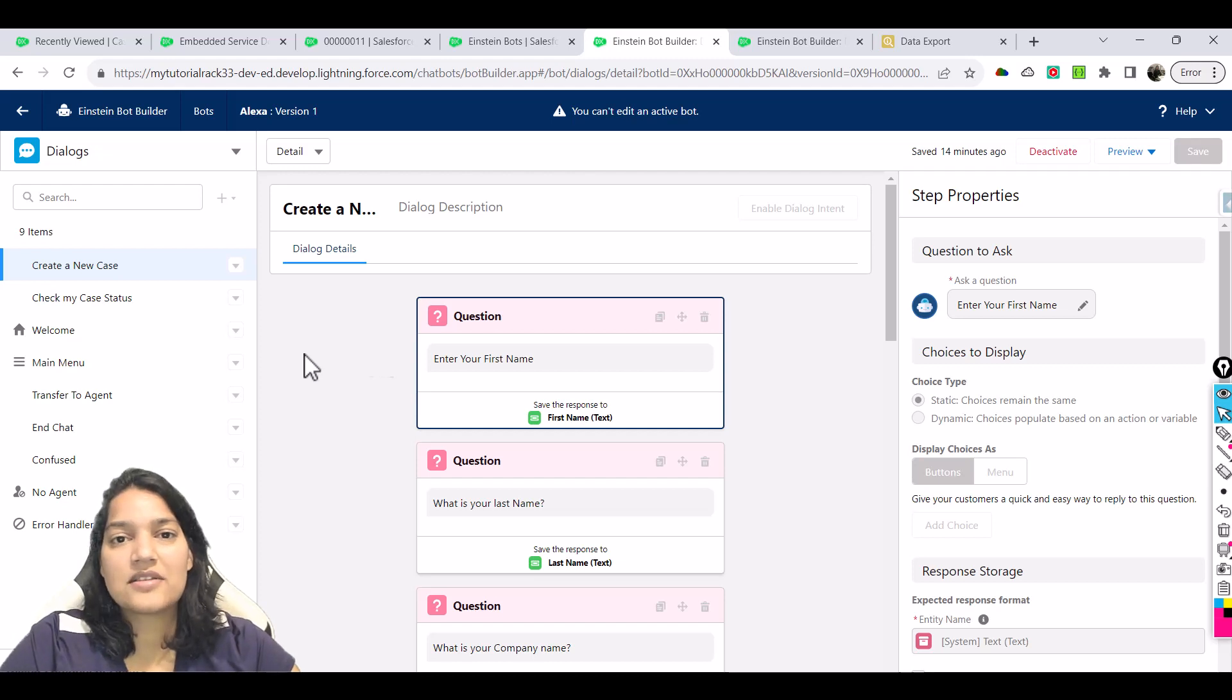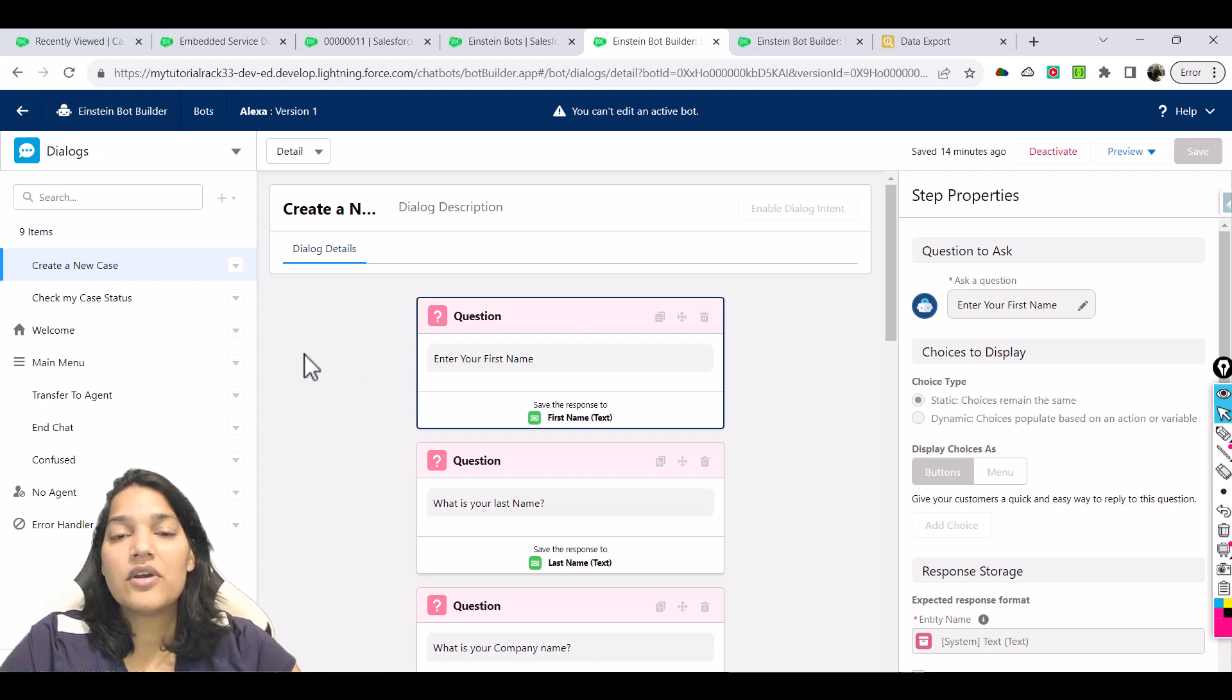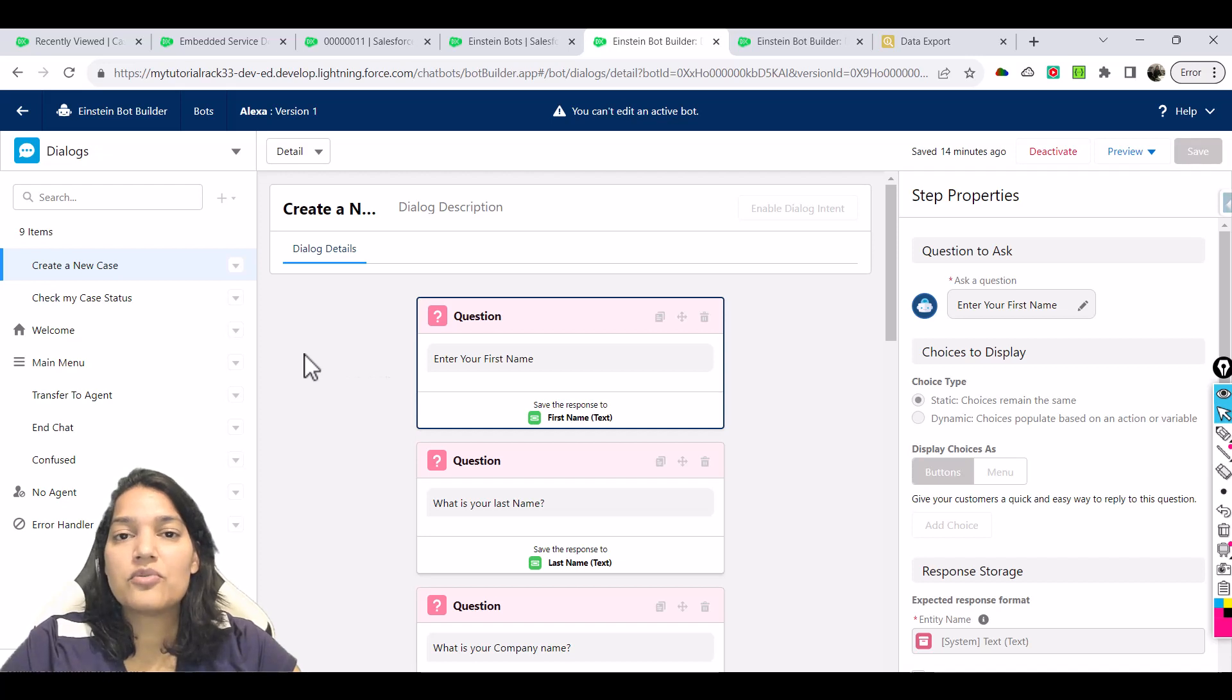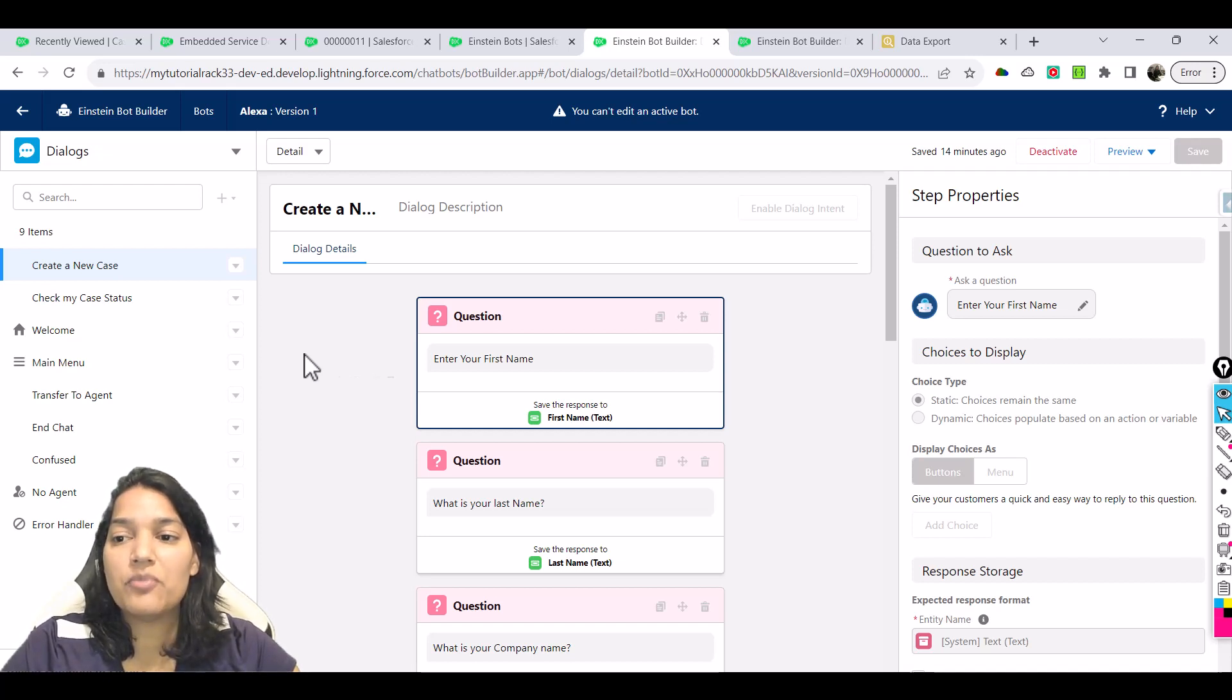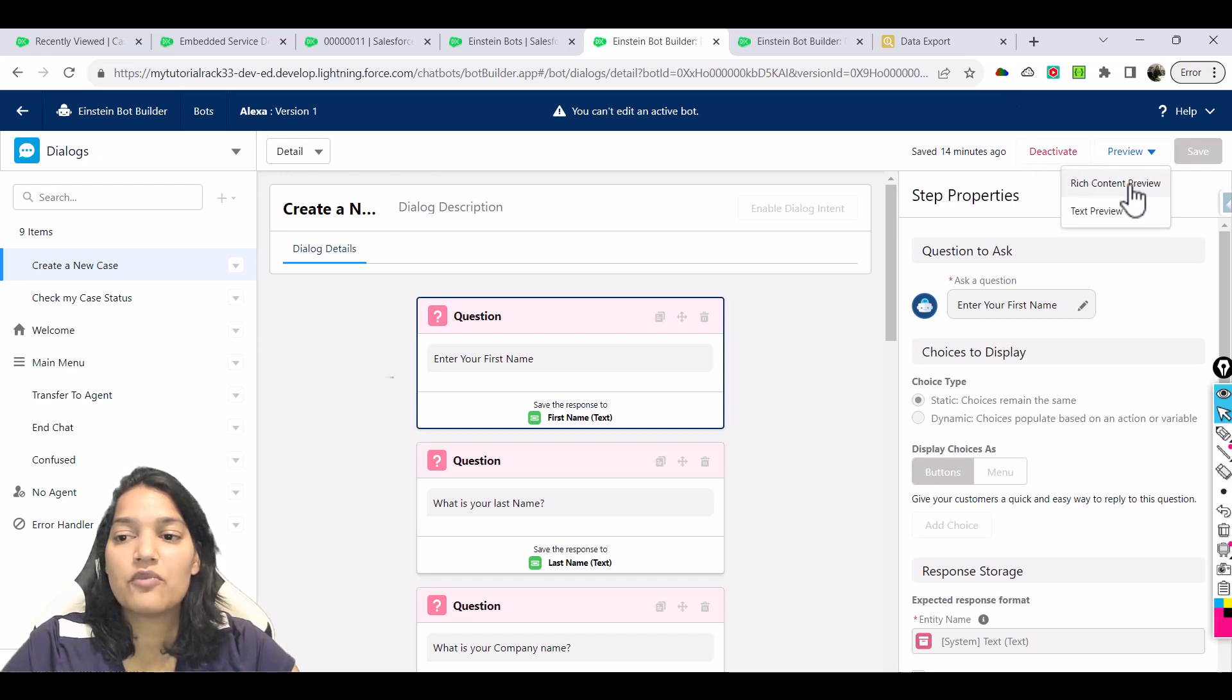Hello guys, welcome. This is Tepeka from mytutorialrack.com. In the previous tutorial I forgot to mention one important thing related to this preview button. So you see this preview button here, and so far we have been using the rich content preview.